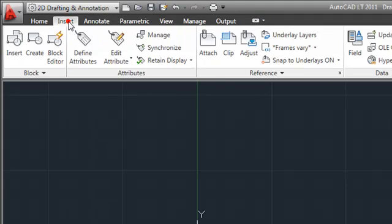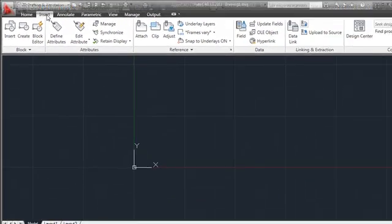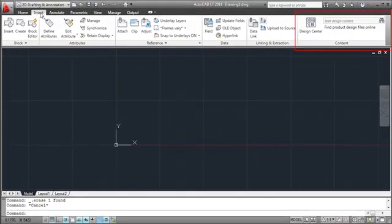The Insert tab includes a new content panel that provides easy access to Design Center and Autodesk Seek.